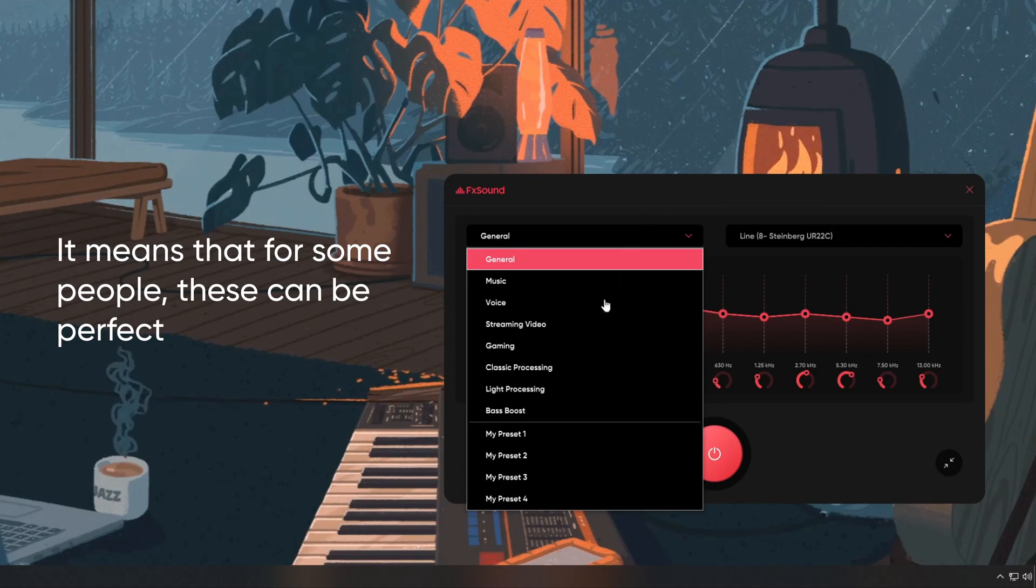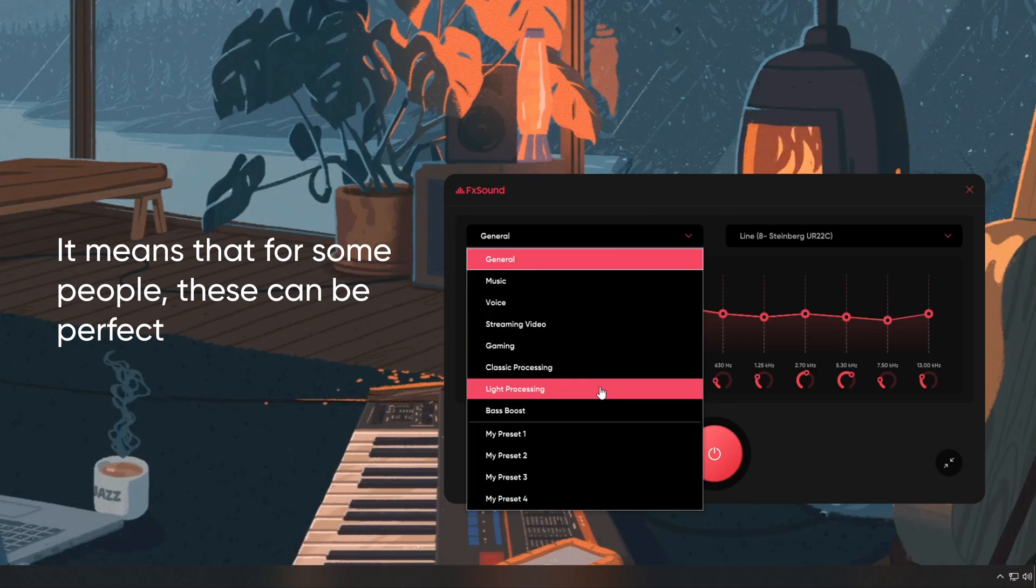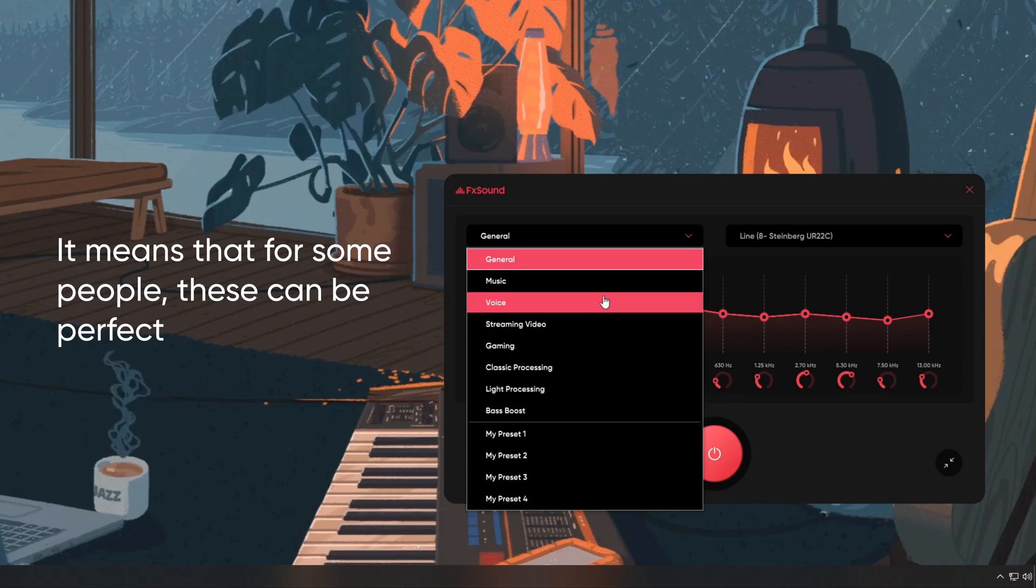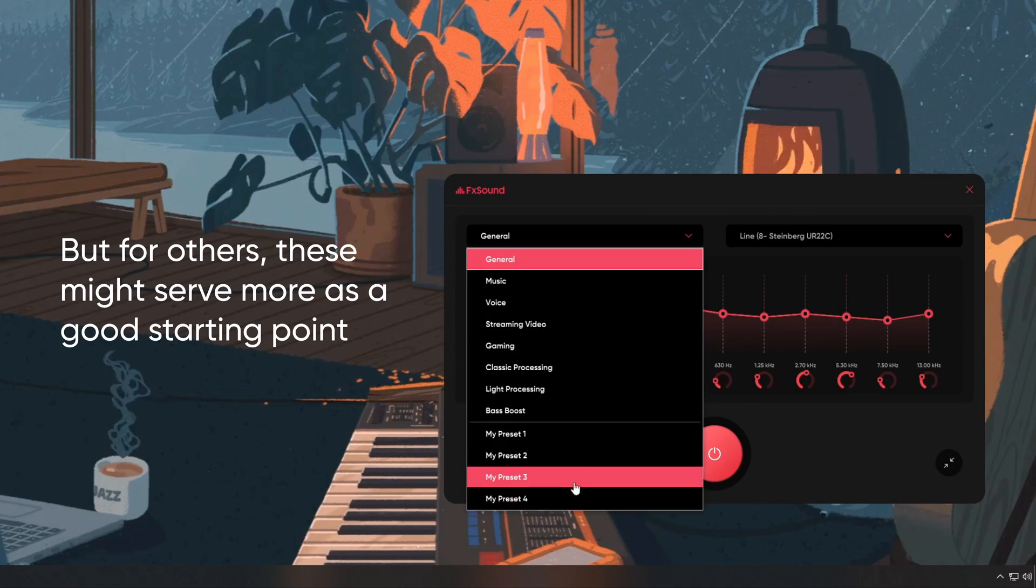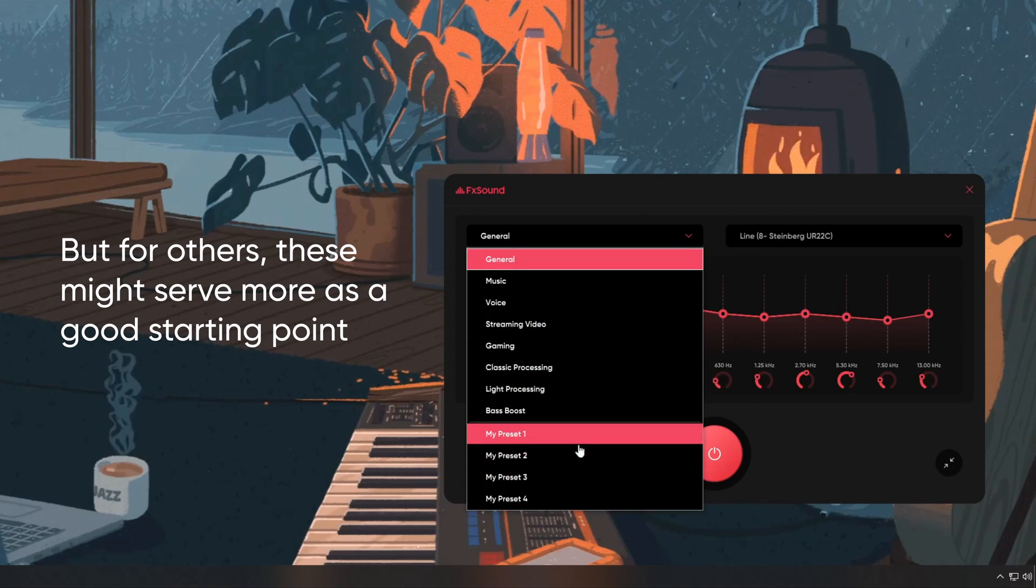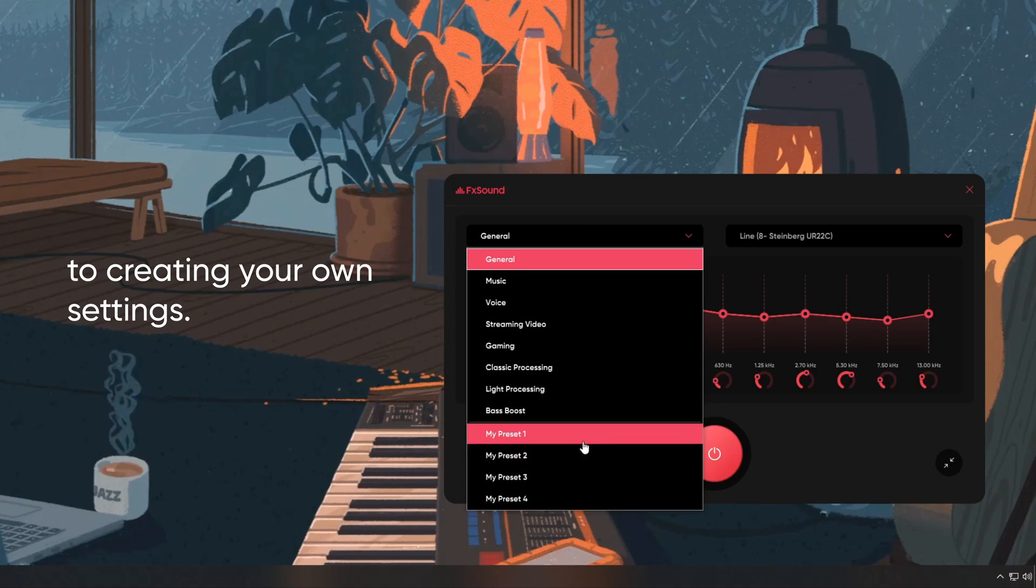It means that for some people, these can be perfect, and you'll never need more. But for others, these might serve more as a good starting point to creating your own settings.